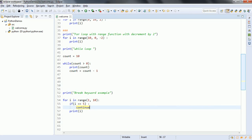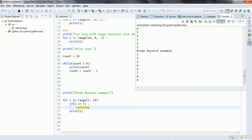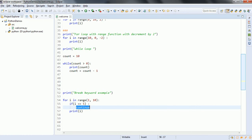If you want to skip a particular iteration based on a certain condition, then use the continue keyword. If I run this same program with continue, you can see 1 to 9 but 5 is not printed. Because by using continue, you can skip that particular iteration and others will keep on continuing. So this is how you work with looping statements. In order to break the loop, use the break keyword, and if you want to skip a particular iteration based on a certain condition, then use the continue keyword.